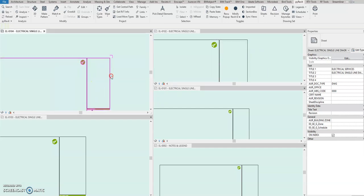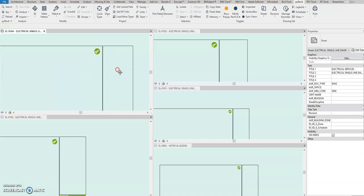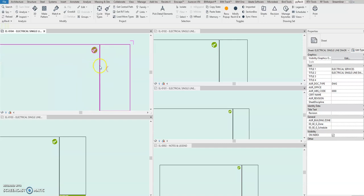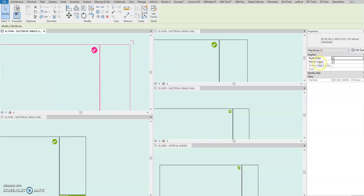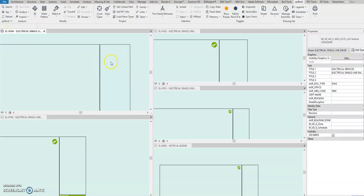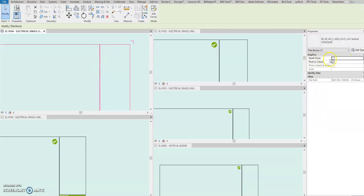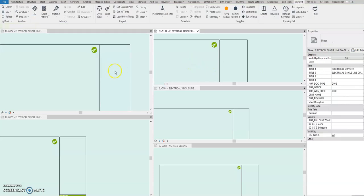The manual procedure or manual workaround is you select one by one and then uncheck the north point. Okay, so imagine you have many north points, many sheets, so we will automate that, how to remove the project north or north point in sheet title block.